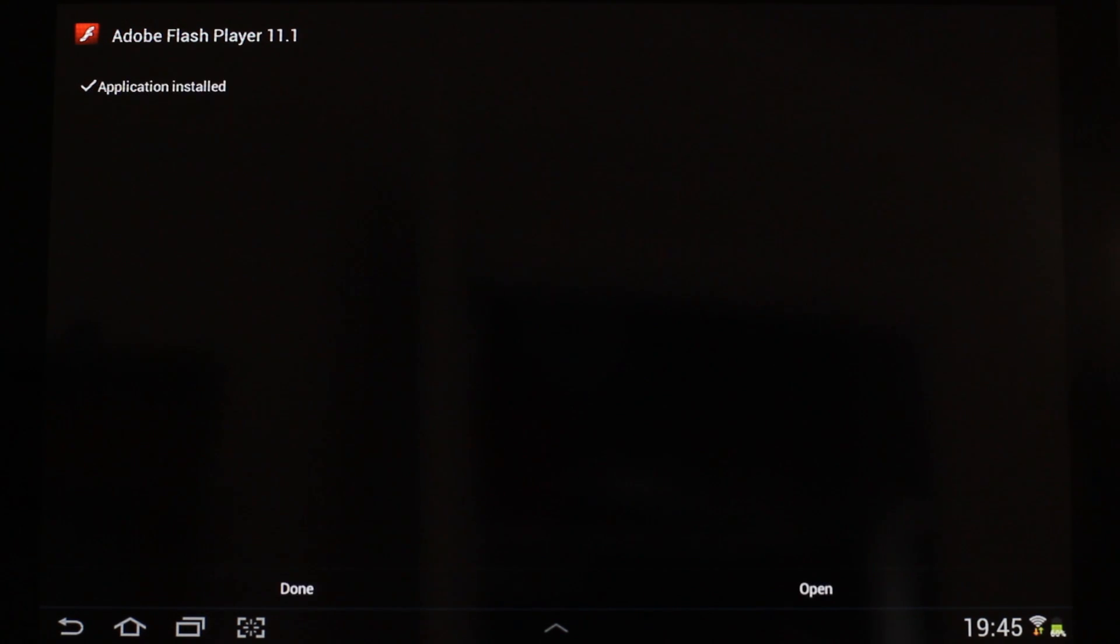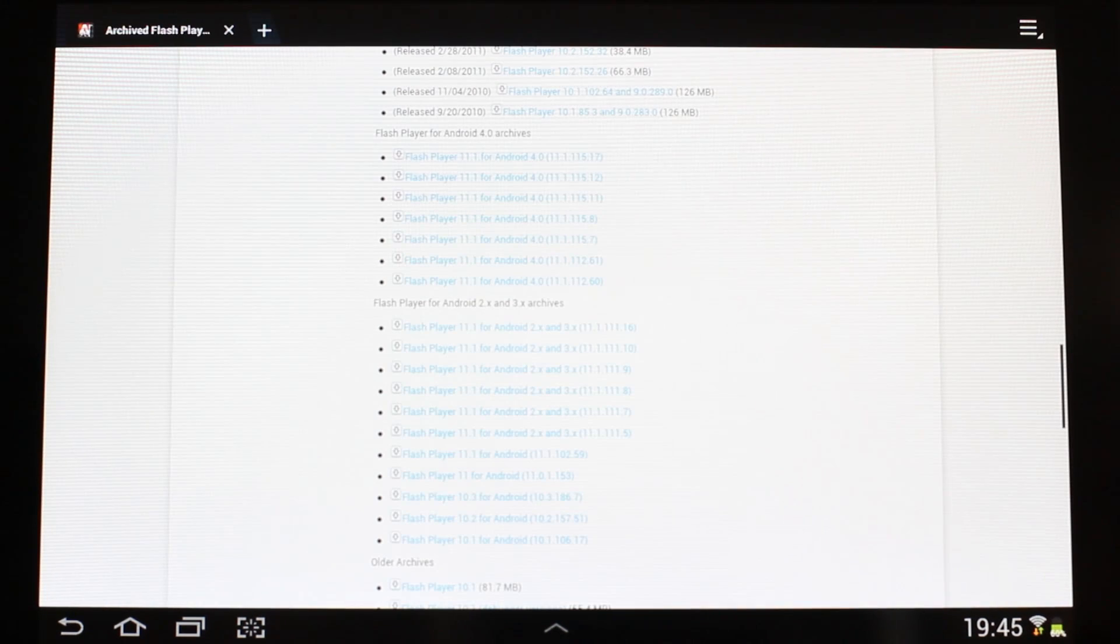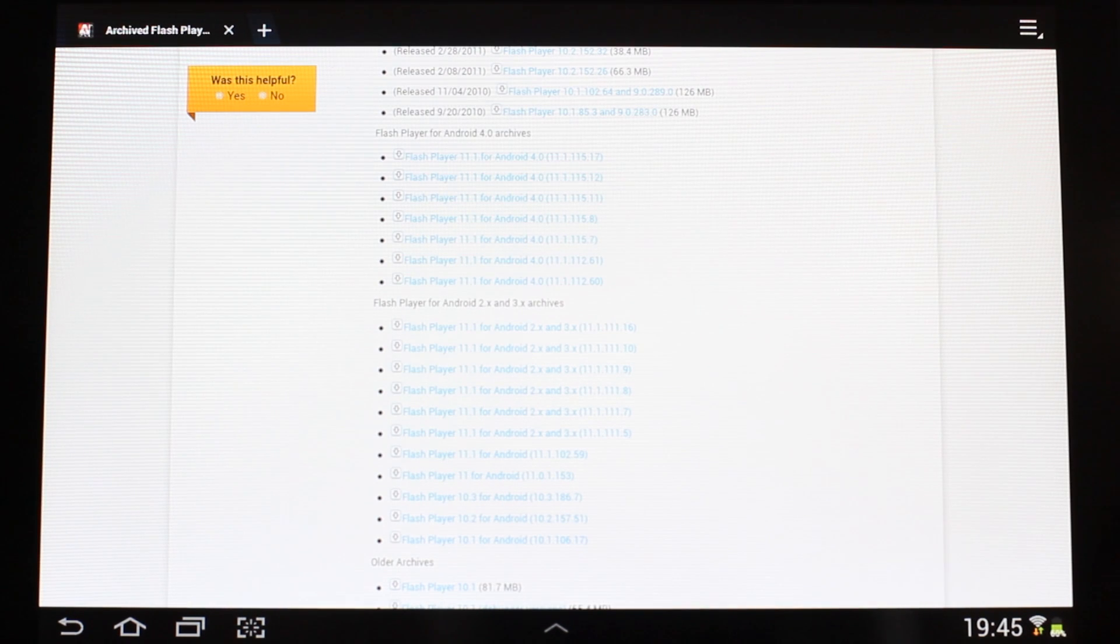Once the installation is complete, tap Done. Now Flash Player is installed on your Android device.